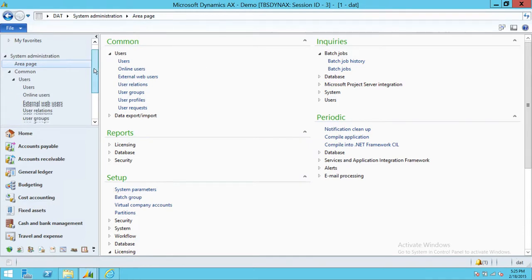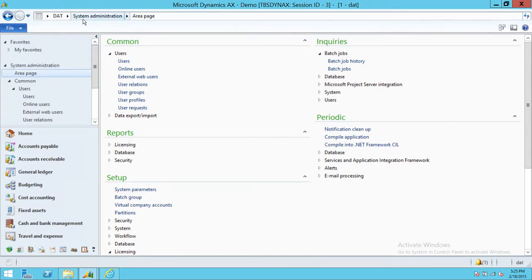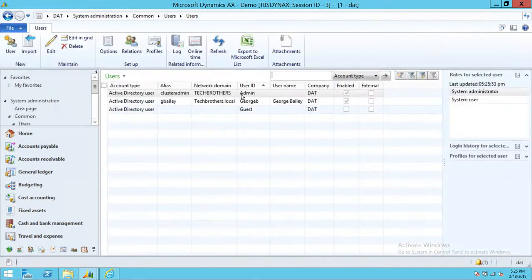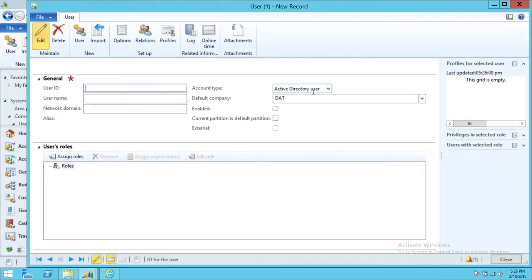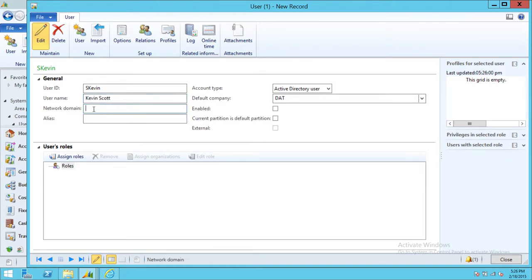Click Yes. We're going to create a new user. I'm in System Administration, so I'm going to click on Users. I'm going to create a new user, so click on New User. This is going to be my Active Directory user. User ID will be Kevin, and username will be Kevin Scott. Make sure that this user actually exists in your Active Directory — otherwise you will get an error when you try to enable that particular user.